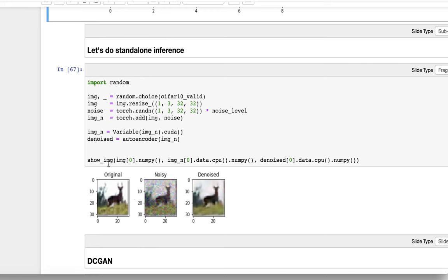Here are the results. This is our original sample, and this is the noisy sample. This is the denoised sample we get by applying our model and feed-forwarding our sample from input to output. The original is our input, the denoised is our output, and the noisy image is the intermediate stage where we add noise to our images.